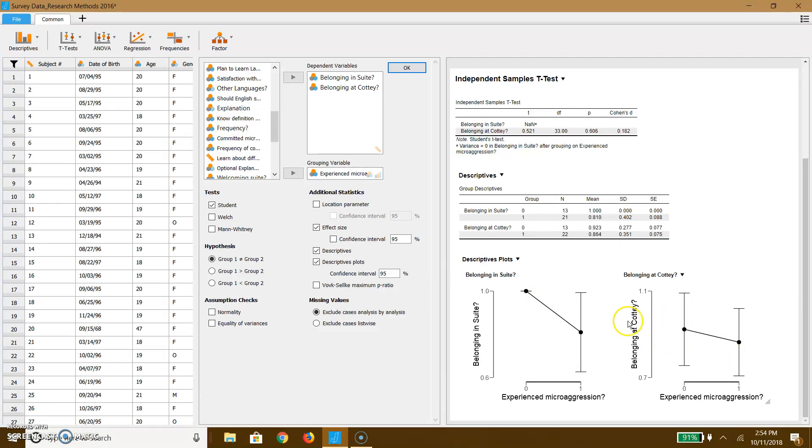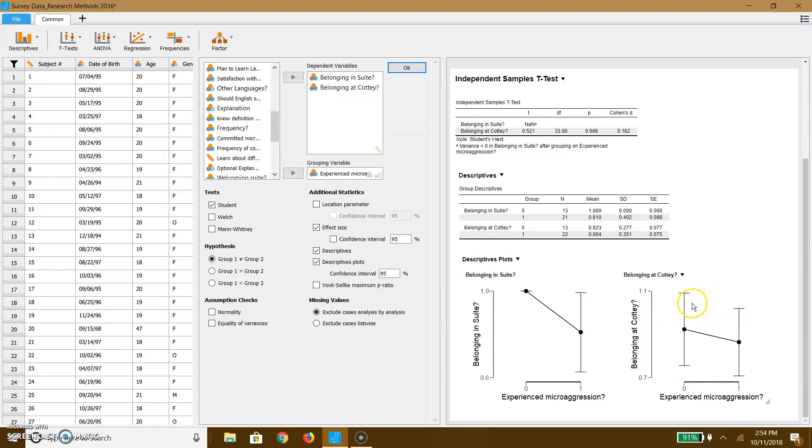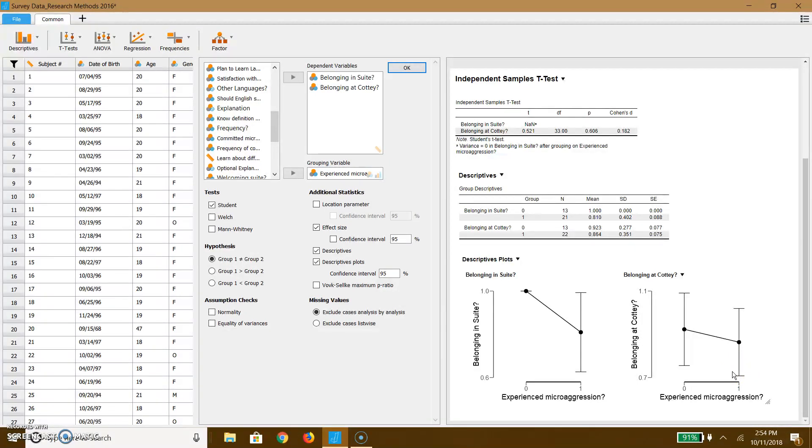On the other hand, if we look at belonging at Cottey and whether or not they've experienced a microaggression, pay attention to your error bars. Are they overlapping? They sure are. And if they're overlapping, it probably means it's not really significant in this particular case. So this is one of the things you can do with T-tests.